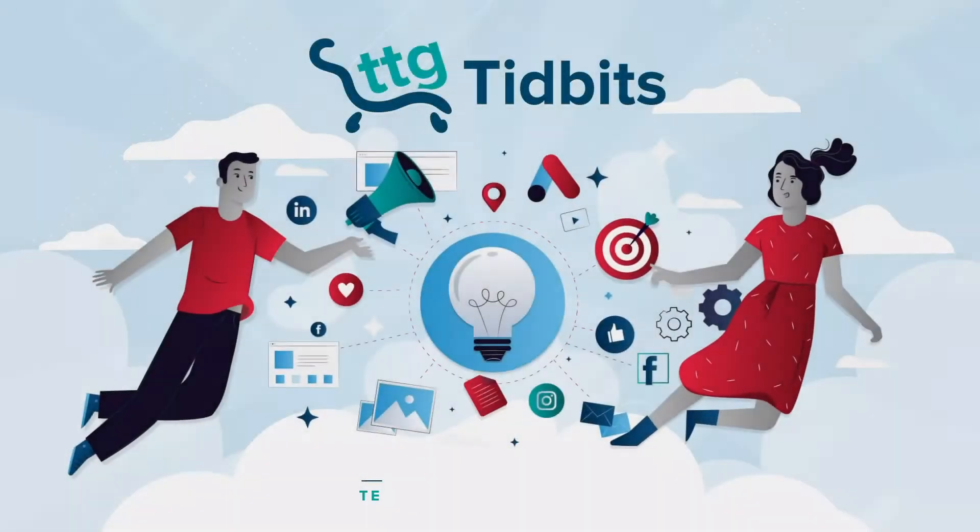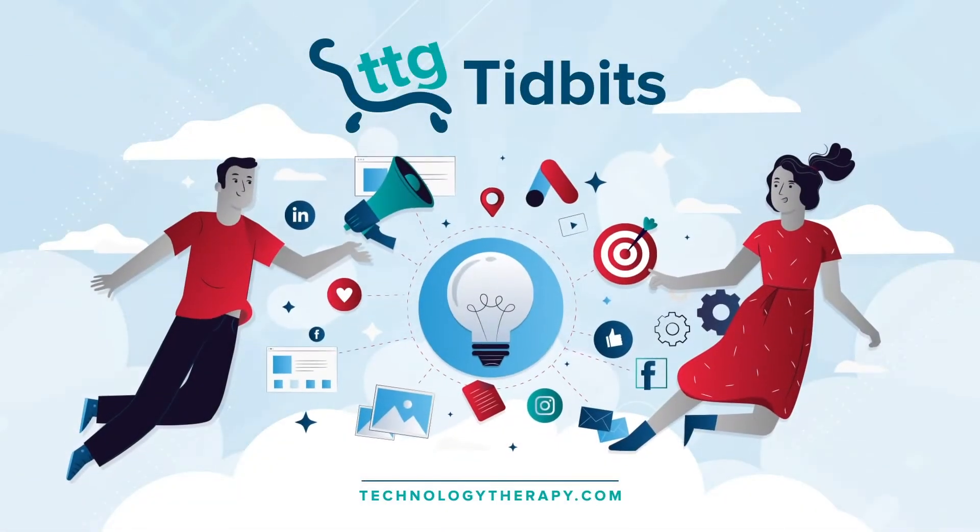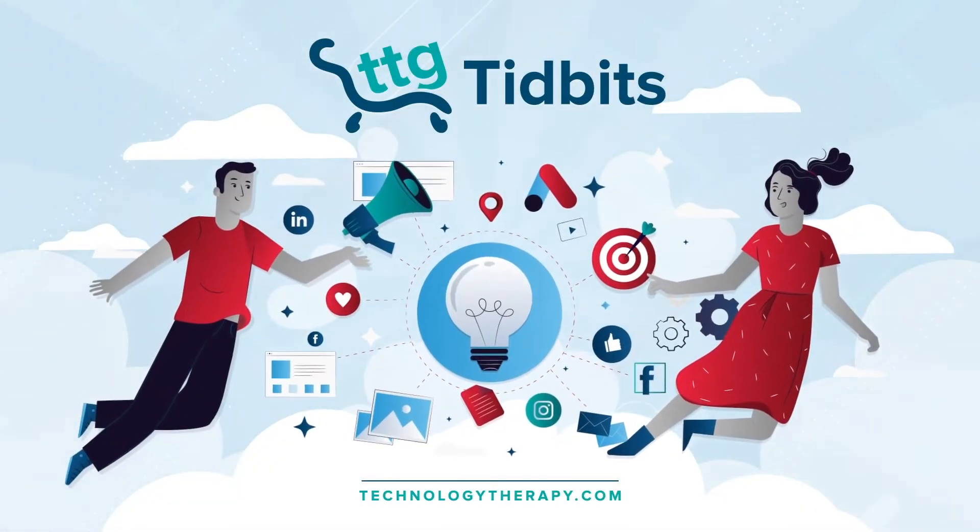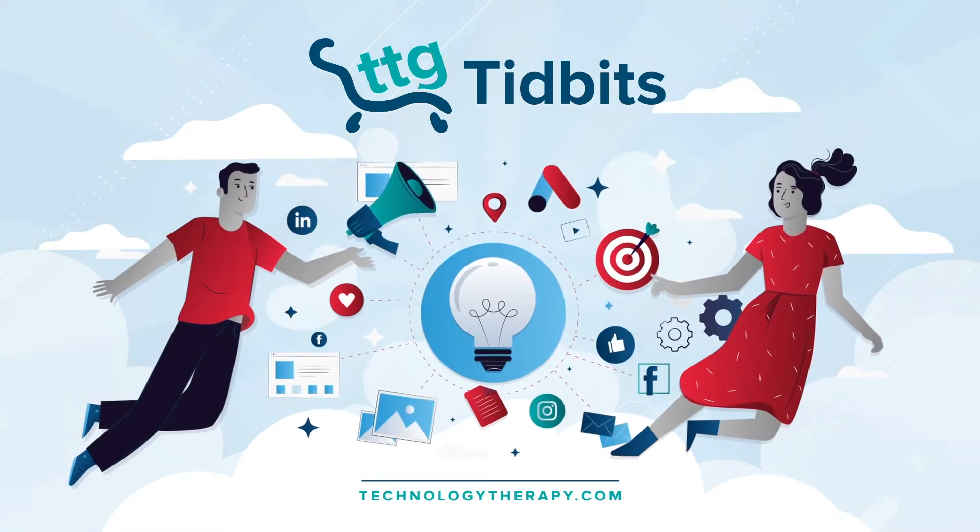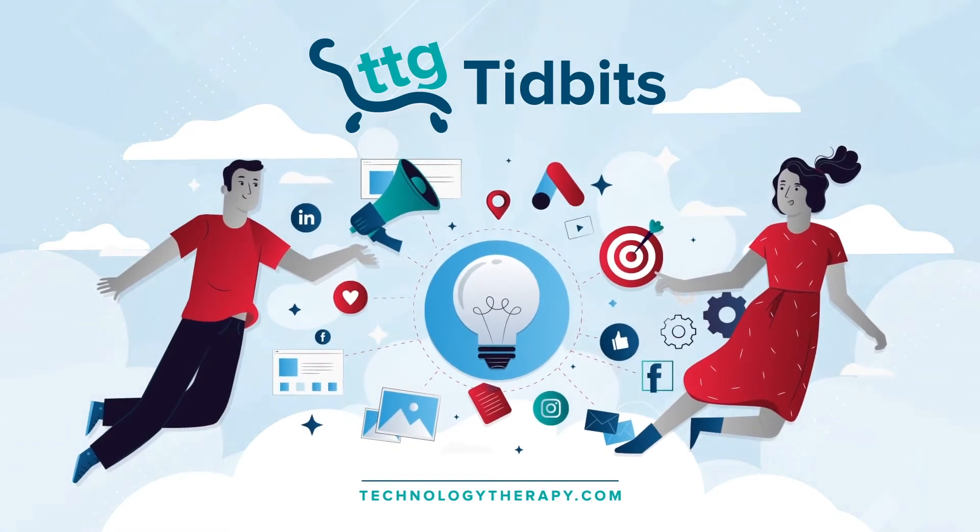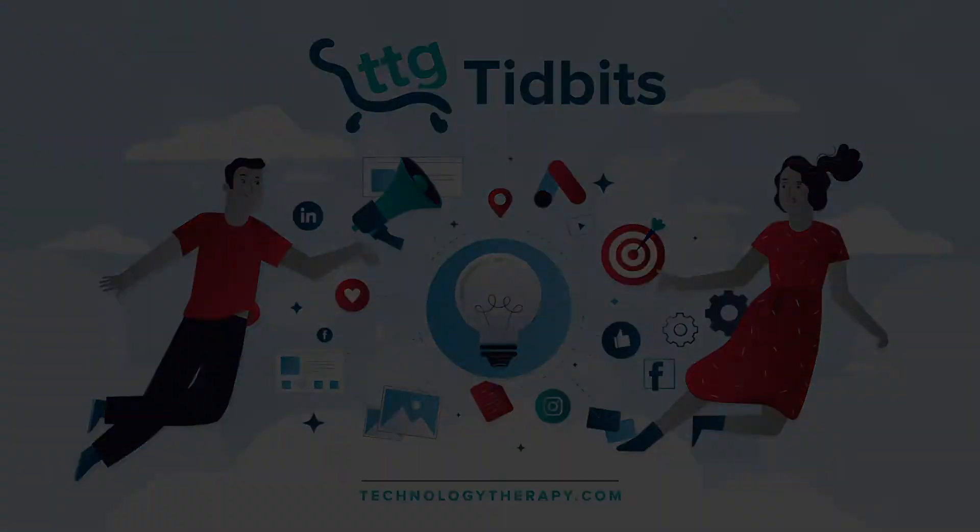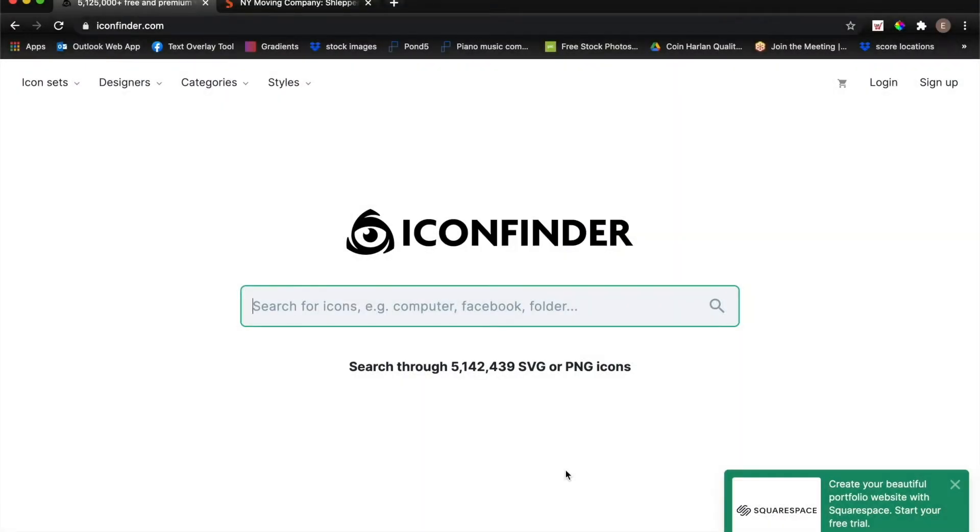Welcome to TTG Tidbits, a series where we cover quick tips and tricks to help improve your DIY digital marketing skills in two minutes or less.